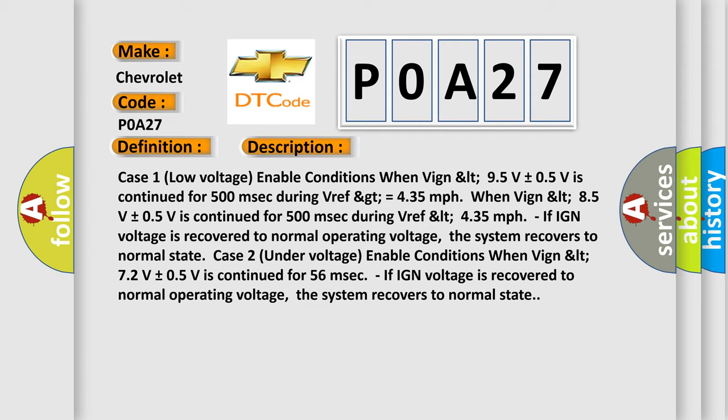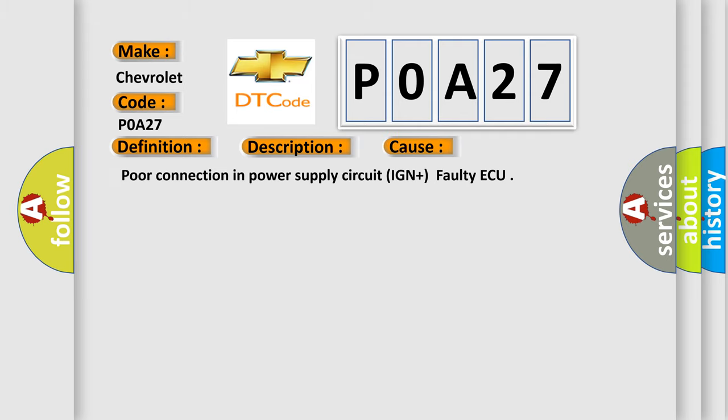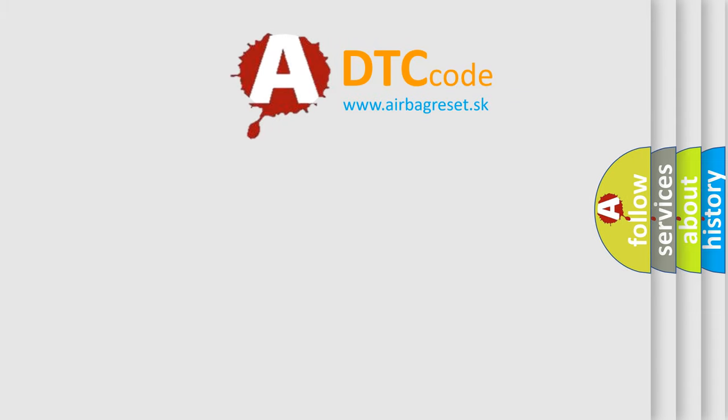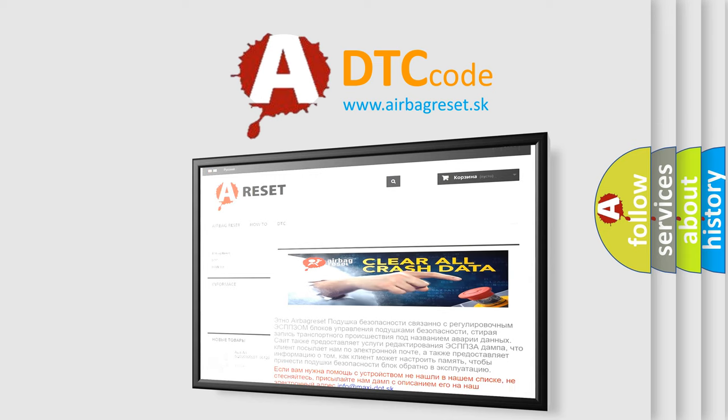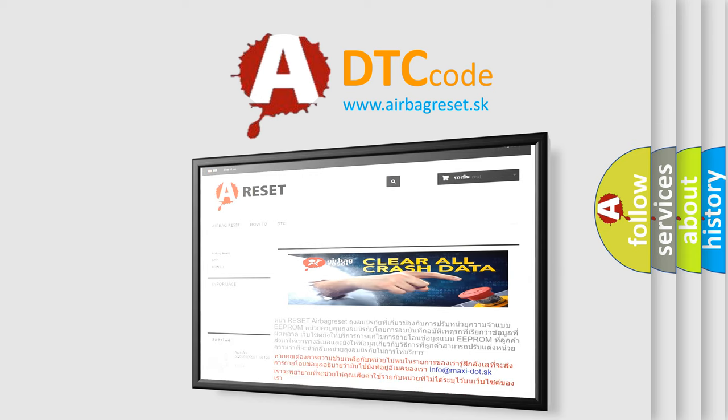This diagnostic error occurs most often in these cases: poor connection in power supply circuit IGN plus faulty airbag control unit. The Airbag Reset website aims to provide information in 52 languages. Thank you for your attention and stay tuned for the next video. Bye!